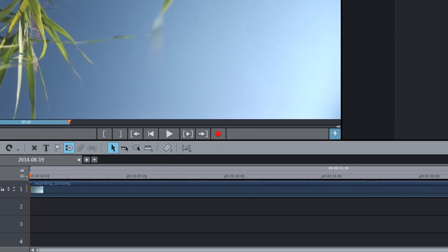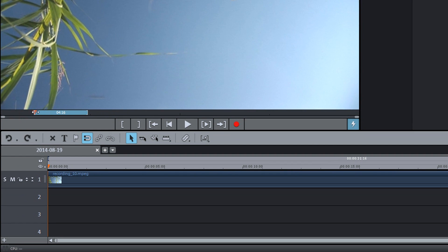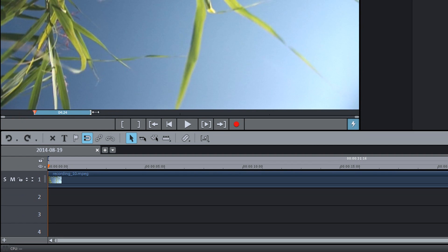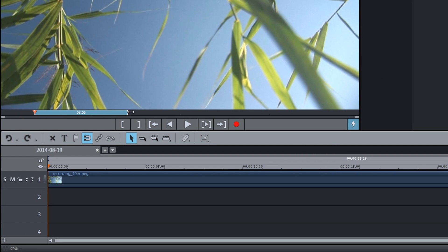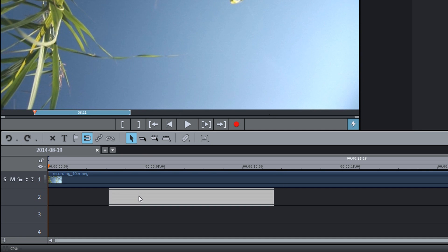The section can be defined in the preview monitor. The defined section can be imported into the project by dragging and dropping it from the preview monitor onto the track.